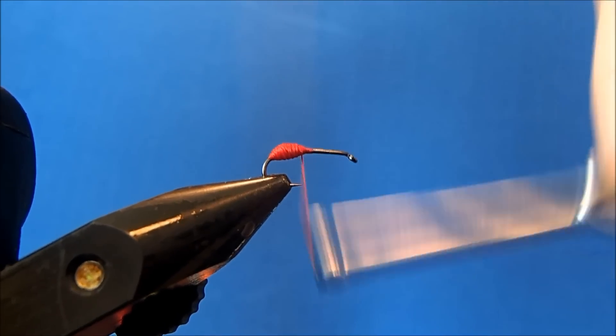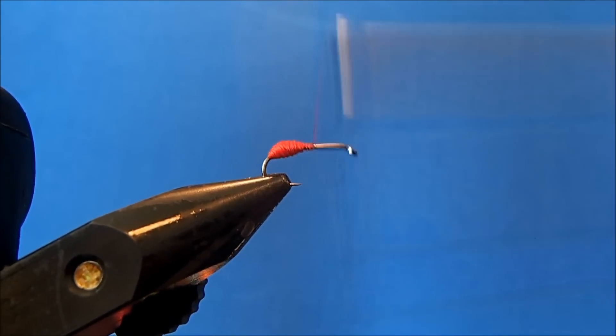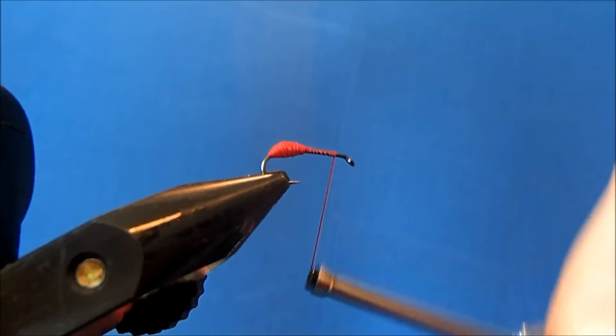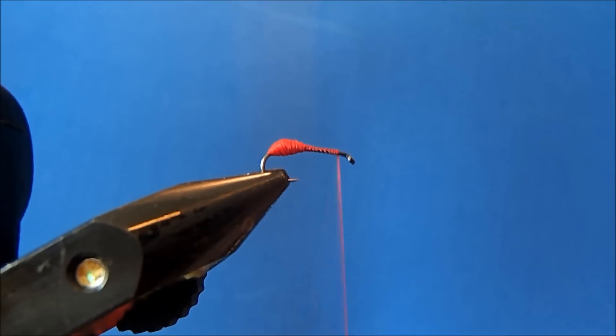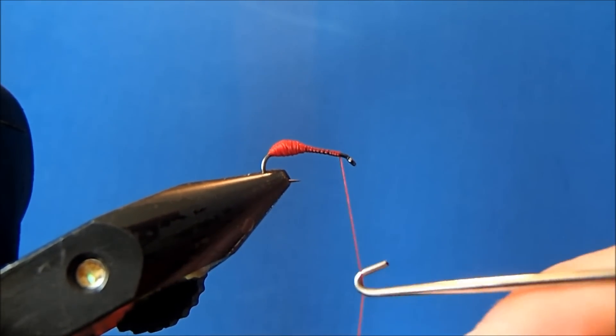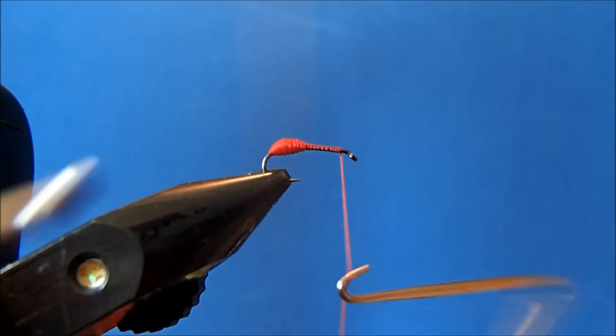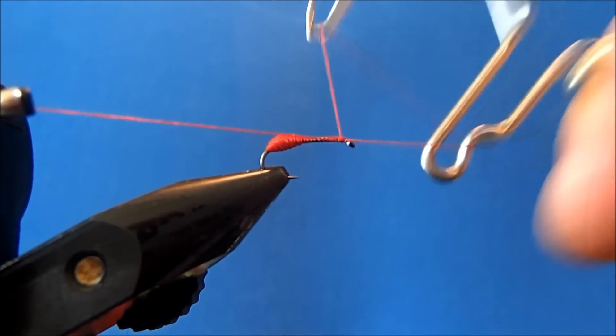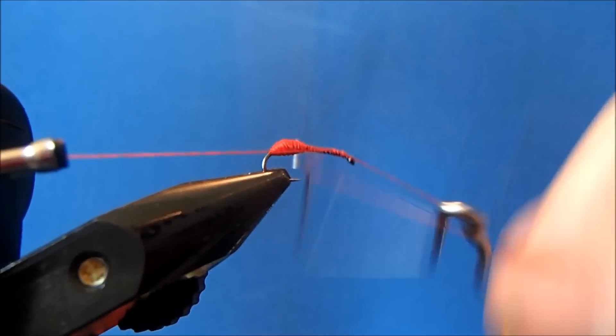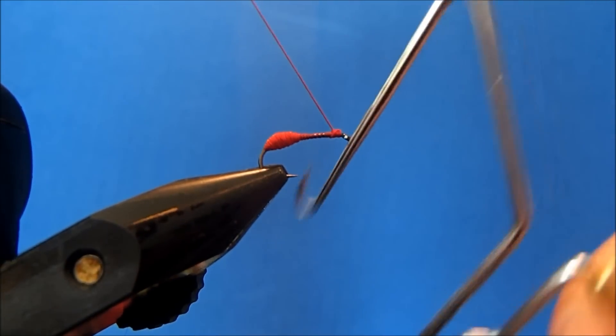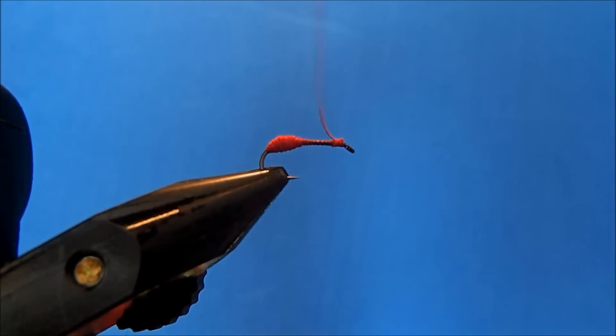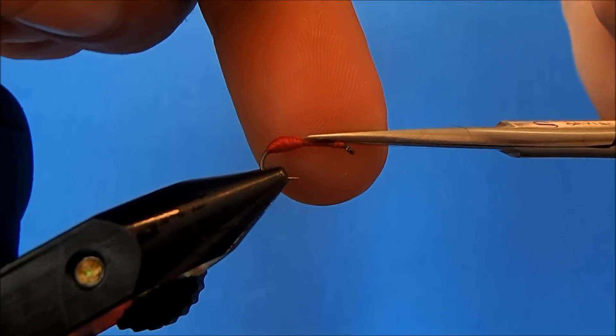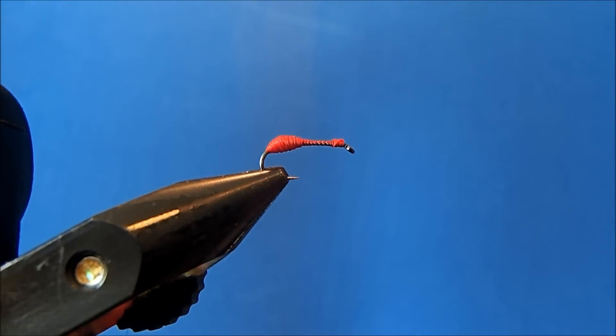Once I'm happy with that, I'll work my way down to the front of the pattern and put in a whip finish here. Make sure you keep good tension on the thread the entire time so you don't lose control of it. I'll clip that and come back through with my black thread.